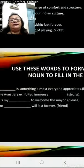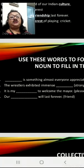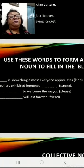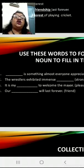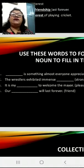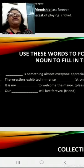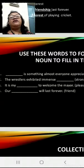The wrestlers exhibited immense dash — the answer is strength. 'It is my dash to welcome the mayor' — the answer is pleasure: It is my pleasure to welcome the mayor. 'Our dash will last forever' — the word is friend. We cannot say 'our friend will last forever.' We have to say 'Our friendship will last forever.'